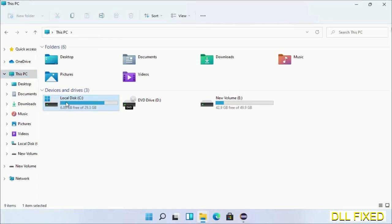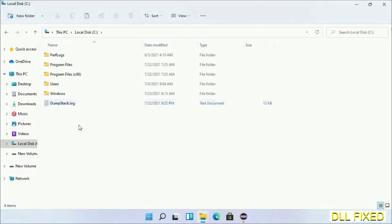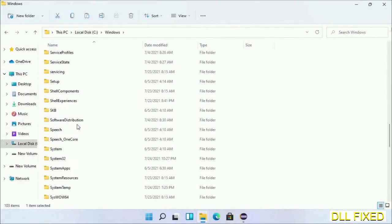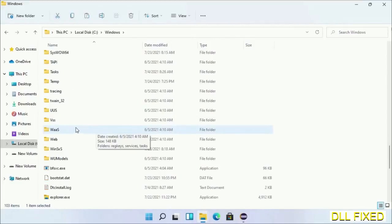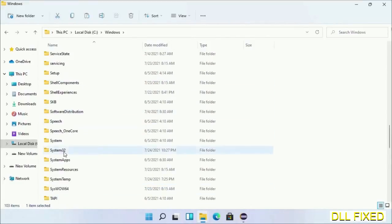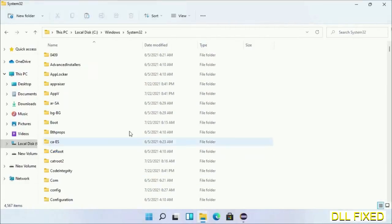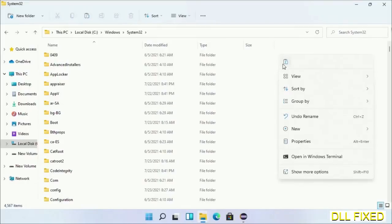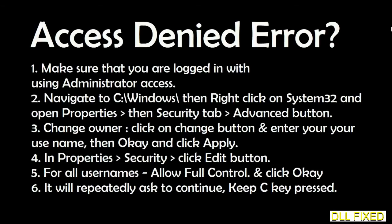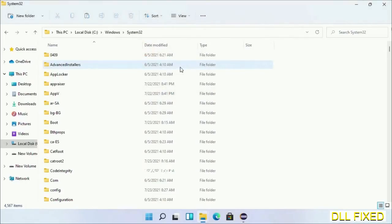Now open C drive and open Windows folder. Scroll down in the directory. We have to open System32 folder here. Now right-click in the blank space and select paste. Click continue to paste it. If you face access denied issue, then you can follow the screen to fix that. Step 2 will register the DLL file we have just copied.